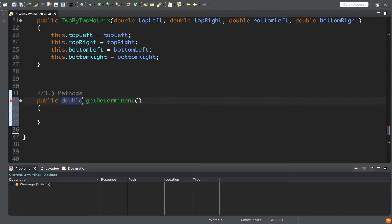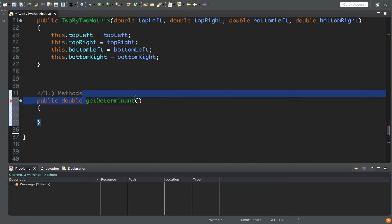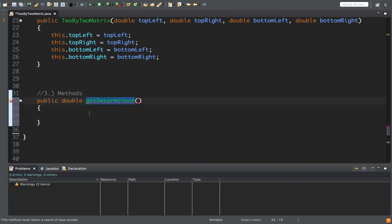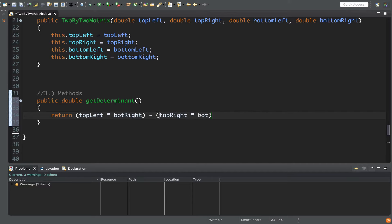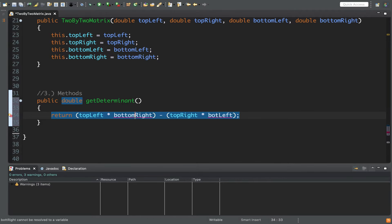This is going to return a decimal number, so we want to return type double so we don't lose any precision. We'll call this getDeterminant. As you write methods, the return type goes first, then the method name. If you were making it static you'd add that keyword here, but this is not static — it's just a double. The implementation returns topLeft times bottomRight minus topRight times bottomLeft.